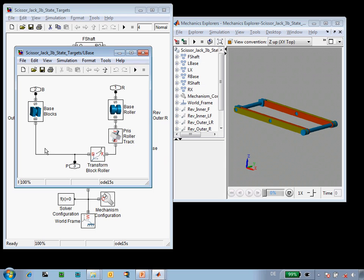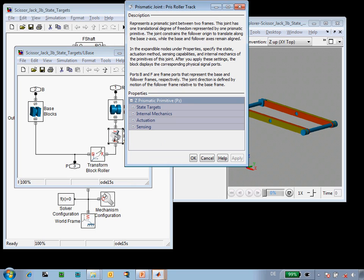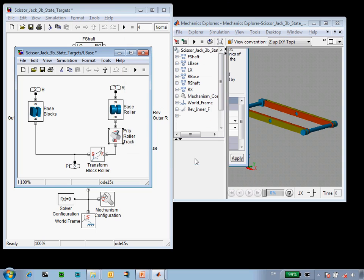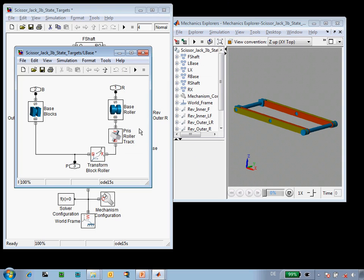So what I'm going to do is go into this joint, go to state targets, and specify that I want at assembly time the displacement of this joint to be 2.3 meters. Now I know roughly that I want the scissor jack to assemble in a state where the platform is above the ground.